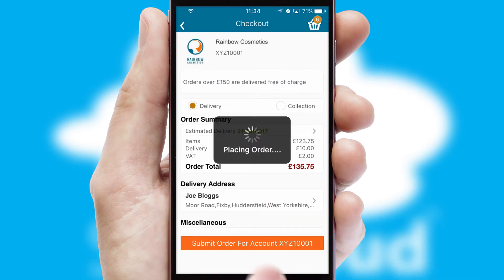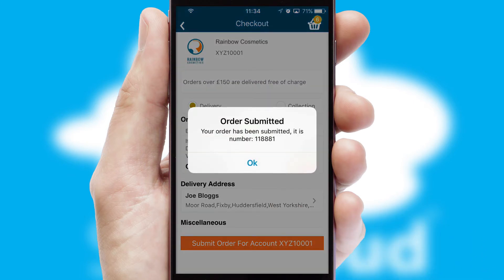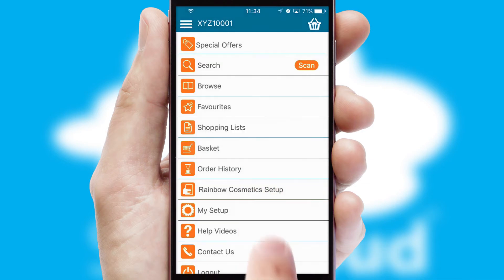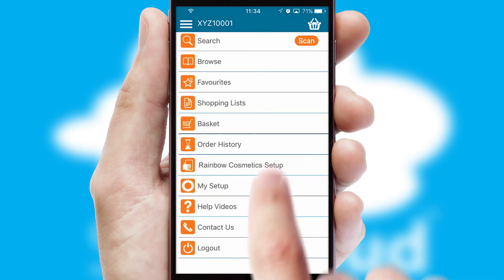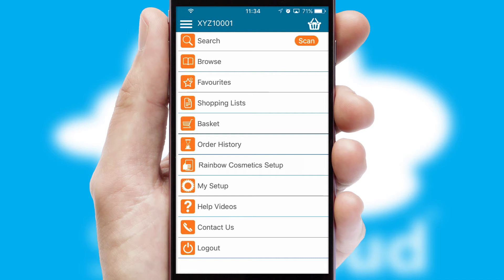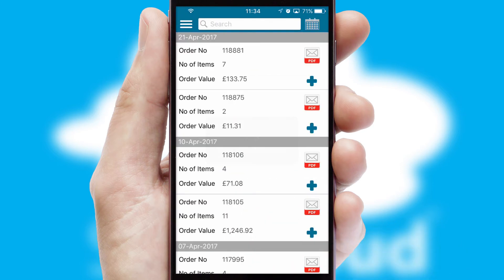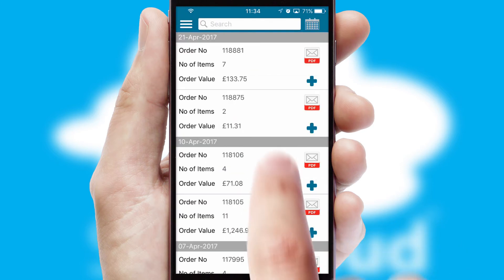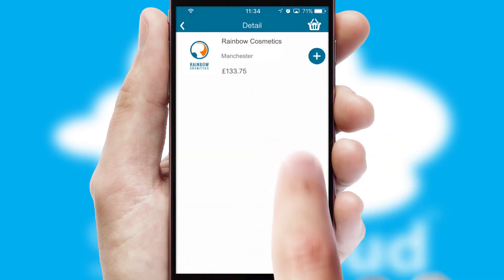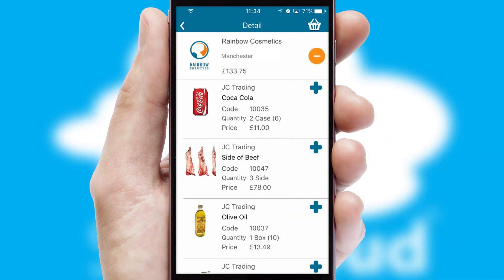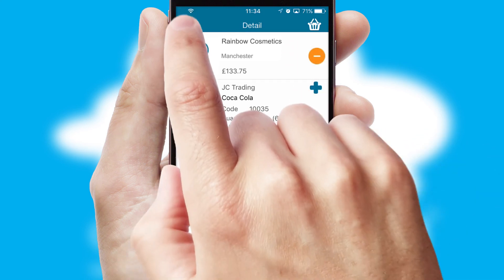Finally, after submitting the order, you and your customer will receive a PDF confirmation and the order is imported into your ERP system. A full and complete order history is available in the app and, for time-saving purposes, you can even reorder from previous ones.